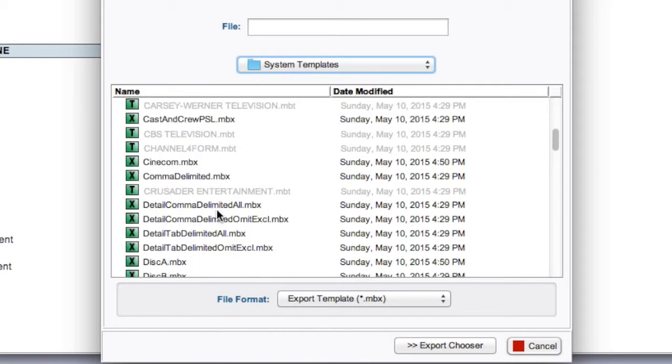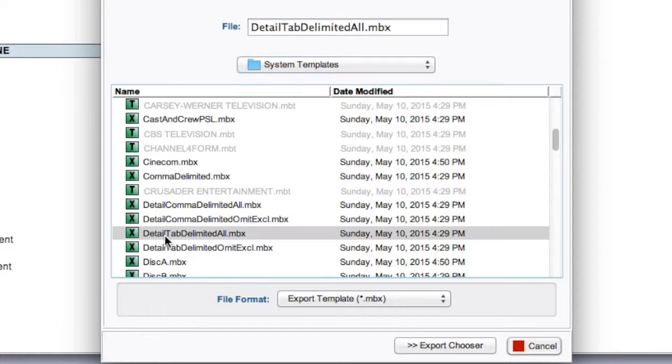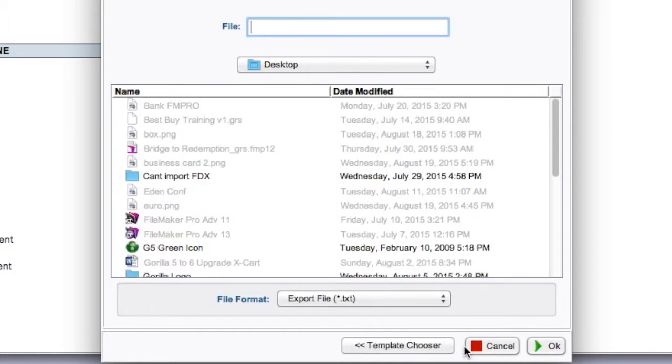And select the Detail tab DelimitedAll.mbxtemplate and then select Export Chooser.